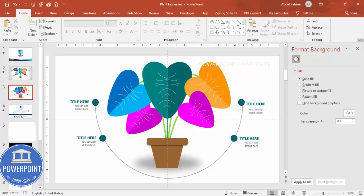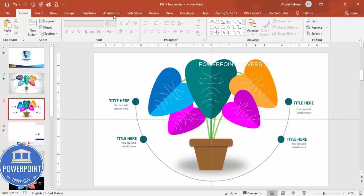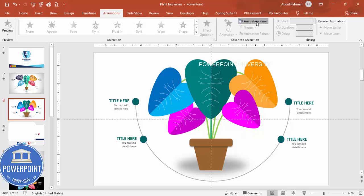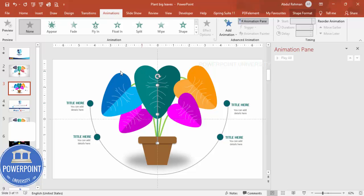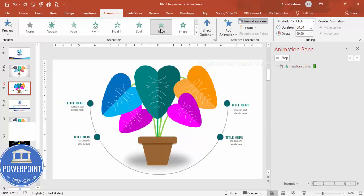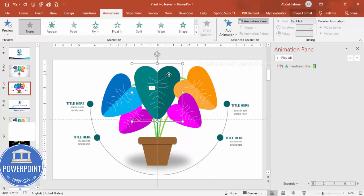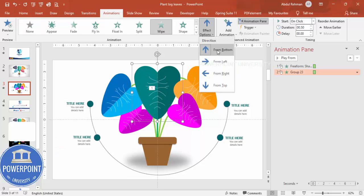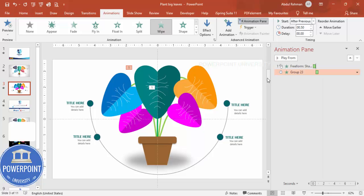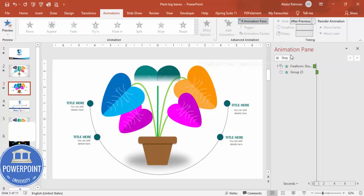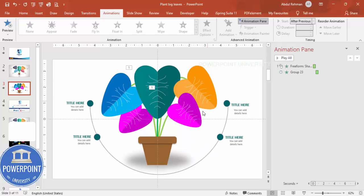For animations, go to Animations and enable the Animation Pane. Select the stem first and apply a Wipe animation effect. For the leaves, apply Wipe as well — set the direction to From Top and the timing to After Previous, so each element appears in sequence. The same animation can be copied to the remaining leaves, creating a smooth sequential reveal effect when you click through the slide.